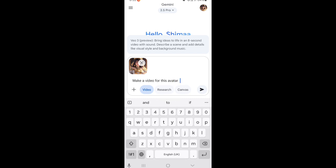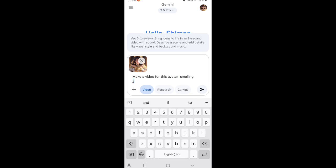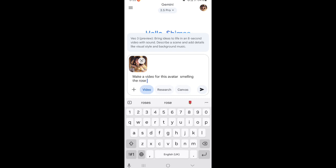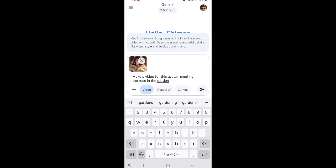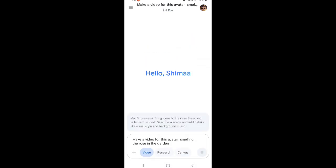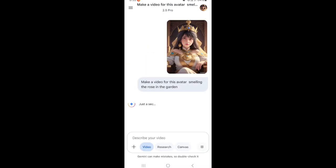Then you can choose the image and upload it. Describe the scene you want — such as making this avatar in a garden smelling a rose or flower — and wait about 2 minutes. You will have a fantastic scene like this. This technology will give you a video of 8 seconds.